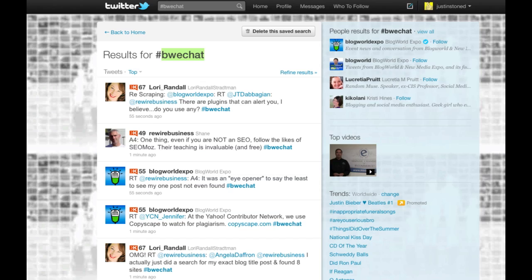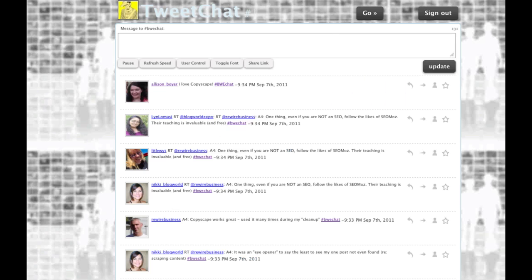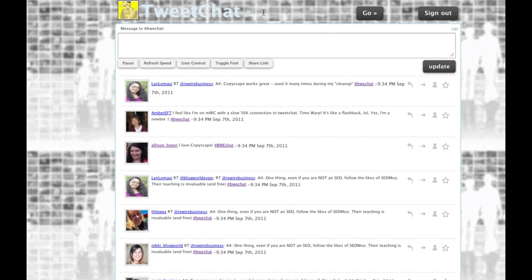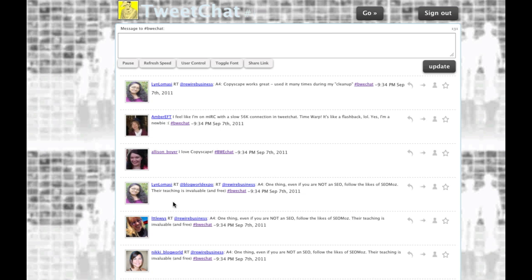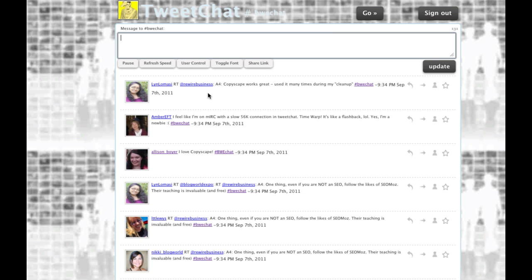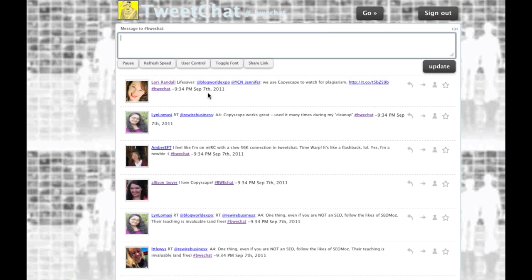So you can do the traditional search for the hashtag, or you can log in to tweetchat.com with your Twitter credentials, enter in the hashtag, and your window will automatically track it. The cool thing about using tweetchat.com is any message that you type in will automatically include the hashtag that you're tracking.